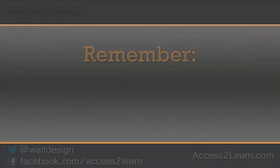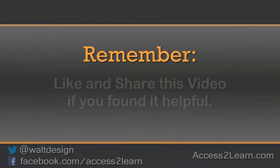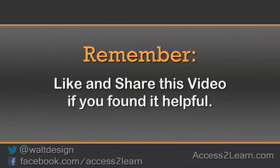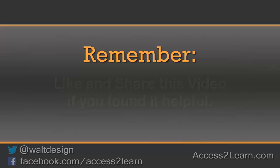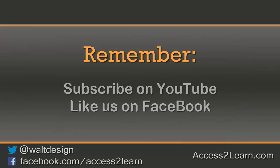If you found this video tutorial helpful, please like and share it with others. If you want to keep up with other videos that are coming out, make sure you subscribe to our YouTube channel and like us on Facebook. That way you can get the most up-to-date information.